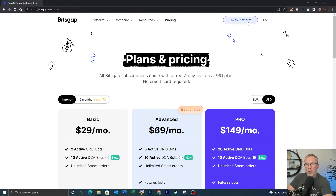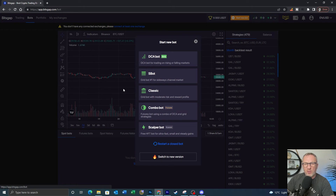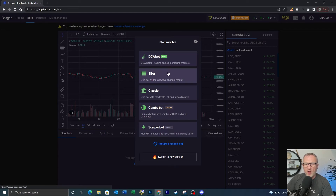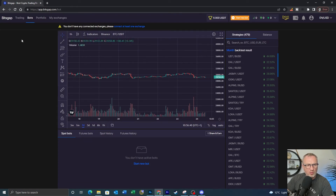Let's log into the platform. When we first log in we're faced with the start a new bot screen. There are a number of different bots here: the DCA bot which is in beta phase, the S bot which we'll look at today, the classic bot, the combo bot for futures, and a scalper bot which appears to be just for KuCoin exchanges. I'm going to close this down while we take a quick look at some of the options across the top.